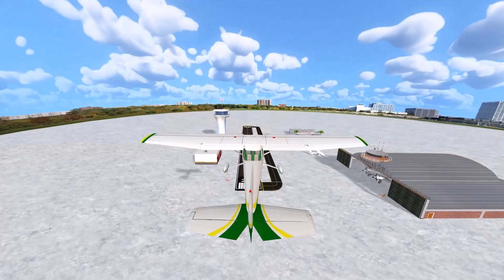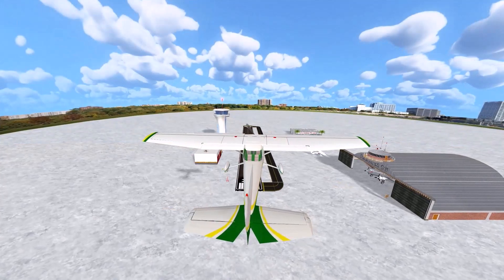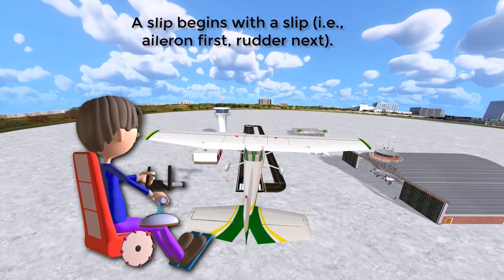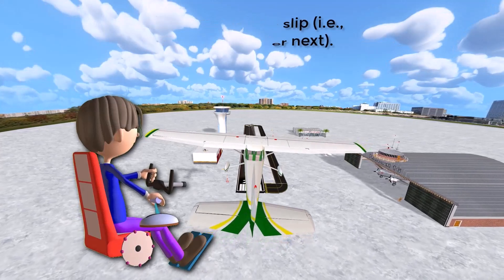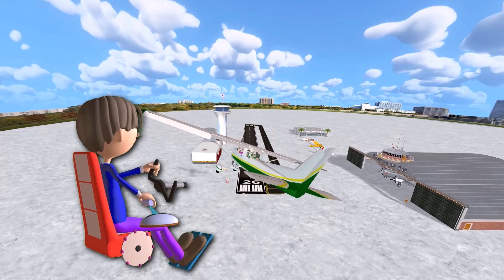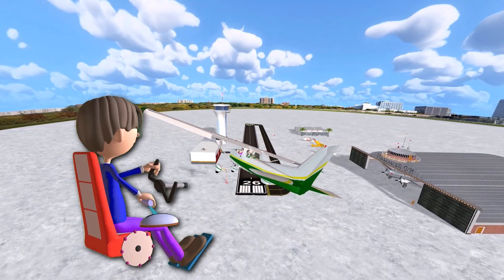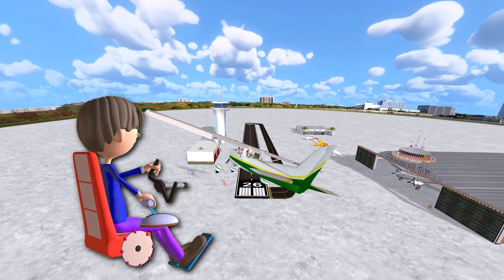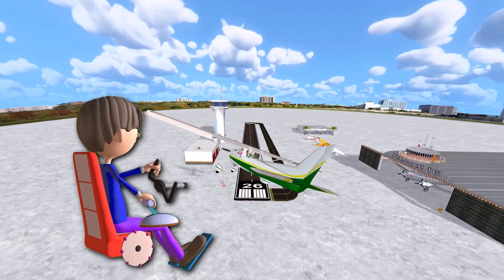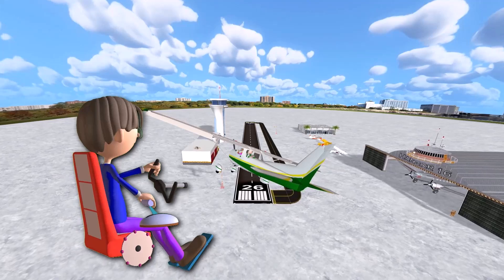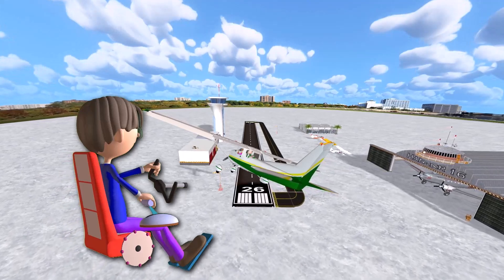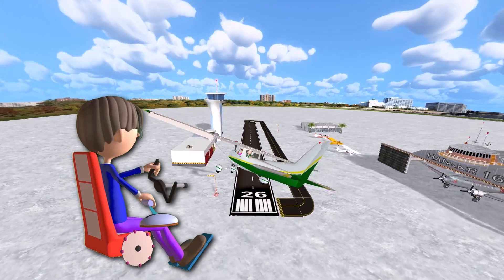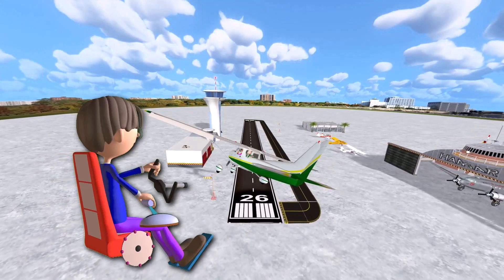As a final note on slips, keep in mind that a slip begins with a slip, not a skid. That's why it's always best to initiate a slip with aileron usage first, followed by rudder. Aileron application banks the airplane and yaws the nose in the opposite direction of the turn, which fits the technical definition of a slip. As the nose yaws, the appropriate amount of opposite rudder pressure is added to either perform a forward or a side slip.